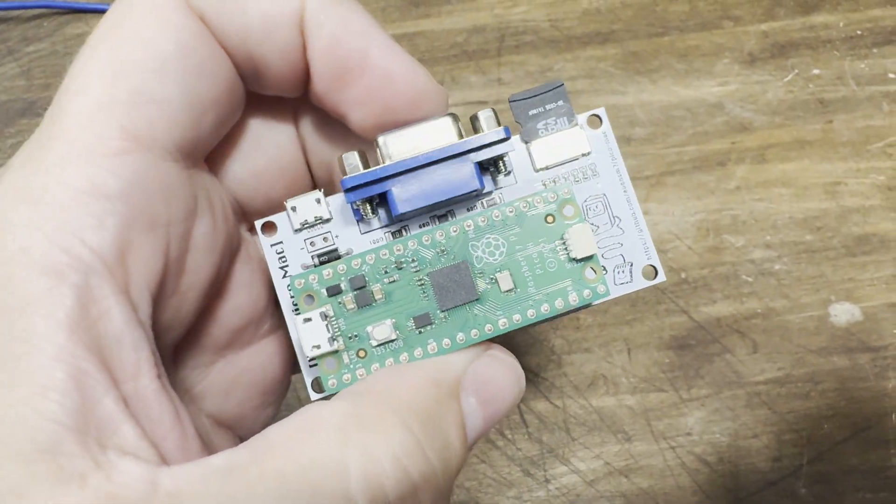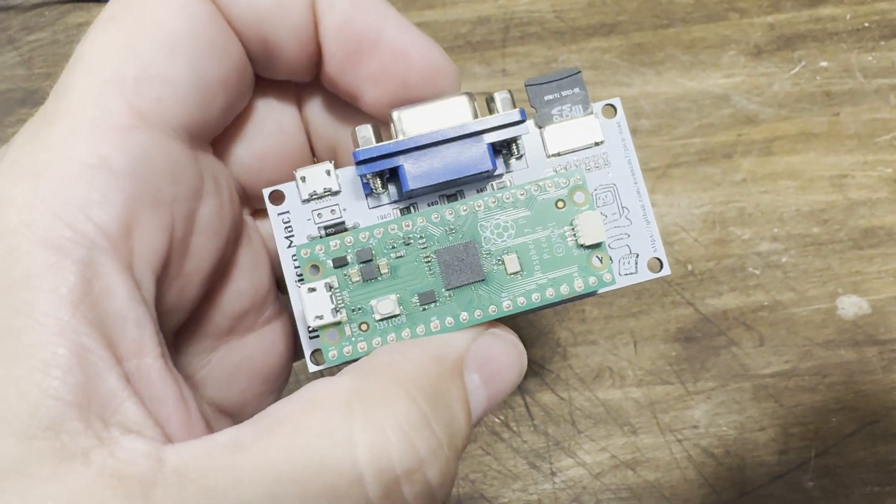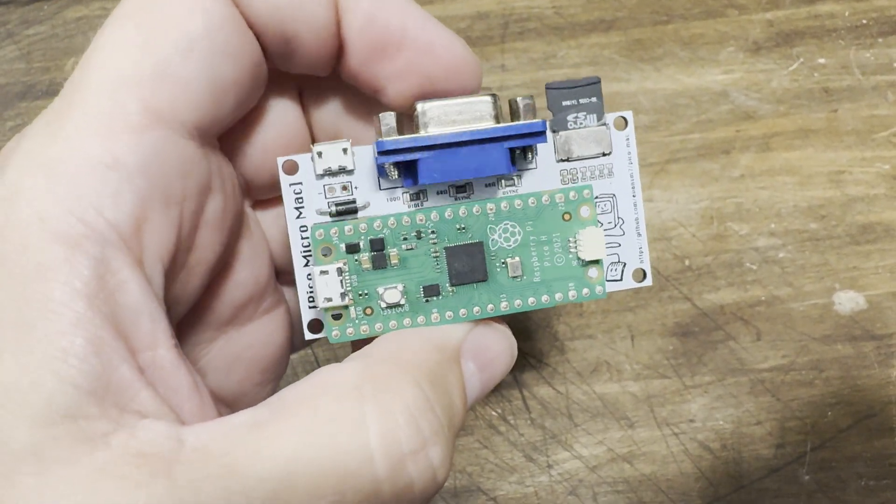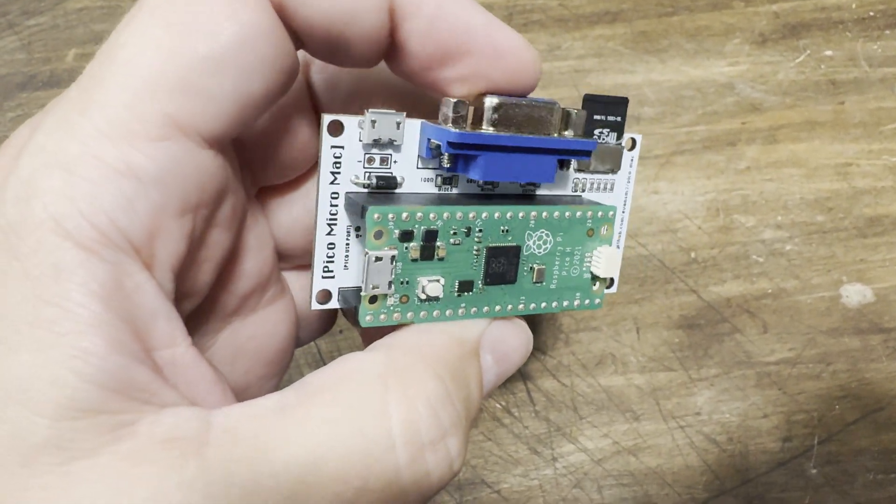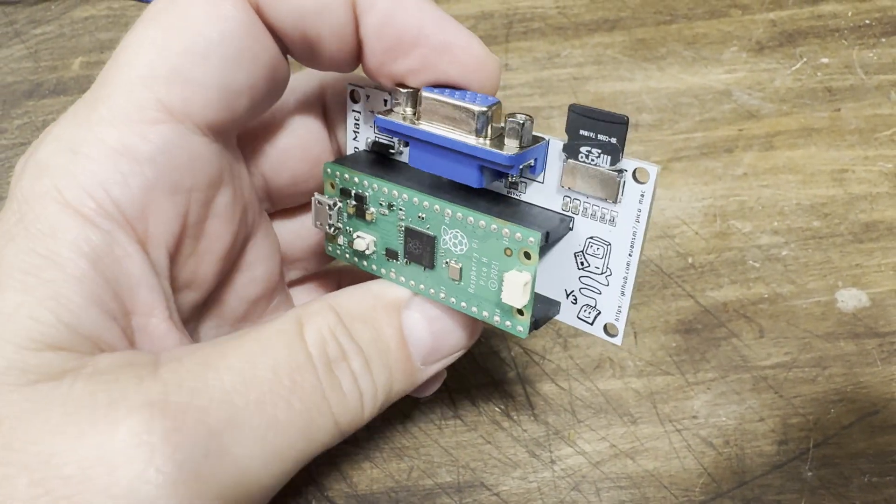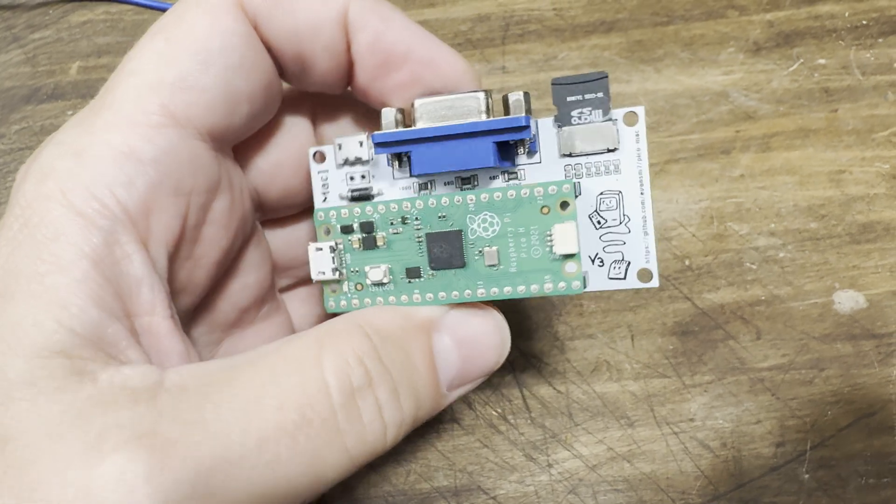Hey everybody, if you watched my recent project update video about the Pico Micro Mac, you know that there's new hardware.